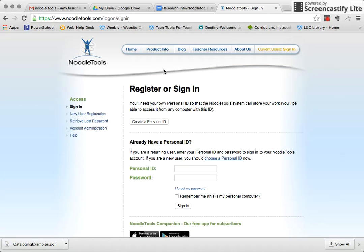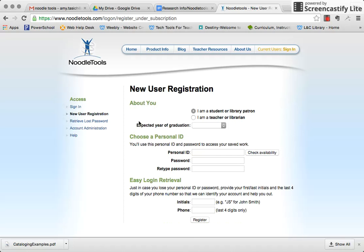The first time you create an account, you'll have to create a personal ID. After that, you'll use the existing login once you have an ID already. So to create a personal ID, I'm going to click on this button. I'm a student or library patron — you're a student — and then you're going to put in your expected year of graduation. For us, it's 2021. And then your ID is going to be your first and last name with a period in between.